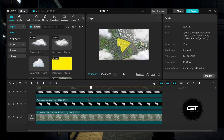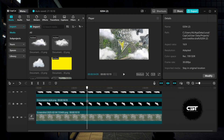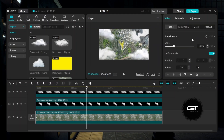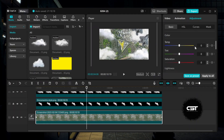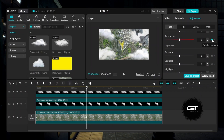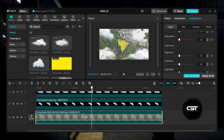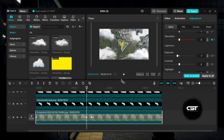We want the map to turn black and white when the highlighted area appears. To do that, select the map layer and find the position where you want the map to turn black and white. Go to the adjustment tab and add keyframes over saturation. You can adjust the exposure as well to get a good black and white effect.